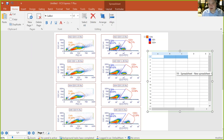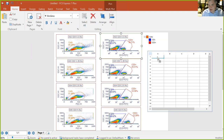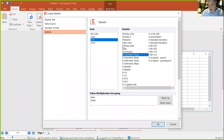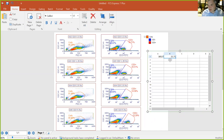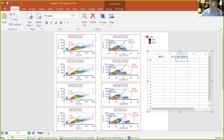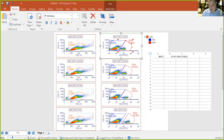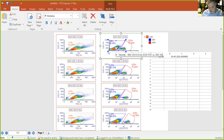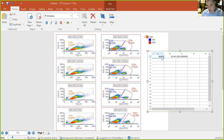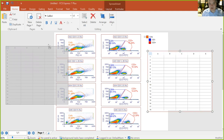Rather than typing values manually, drag a gate into the spreadsheet — FCS Express asks what information you want, and you can select number of events. Drag a statistic from a plot directly into the spreadsheet. As you move that gate, the values in the spreadsheet update — in the original cell and in any calculated cells. But dragging one thing at a time for 15 or 20 statistics would be a pain, so instead use the Data List.